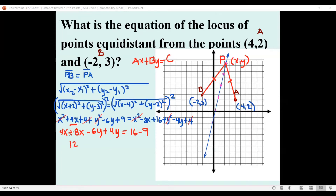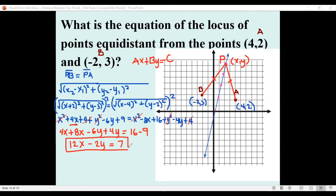Combining terms: 4 + 8 = 12, giving us 12x. For the y terms: −6 + 4 = −2, giving us −2y. Subtracting: 16 − 9 = 7. So the equation of the line is 12x − 2y = 7. We cannot reduce this further since 7 is an odd number with no common factor. So the answer is 12x − 2y = 7.